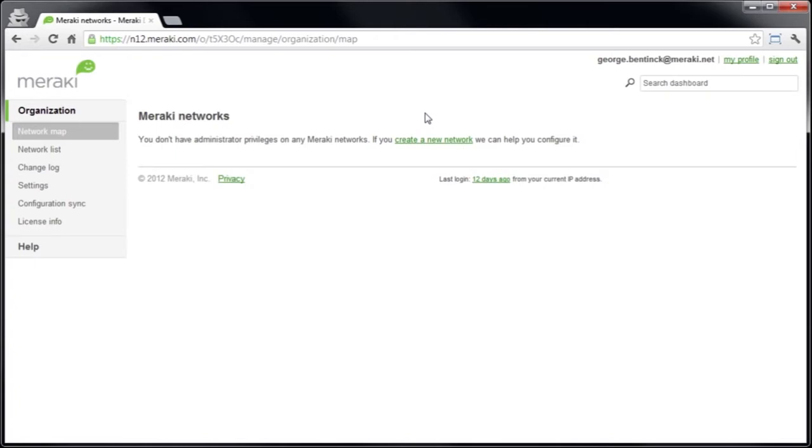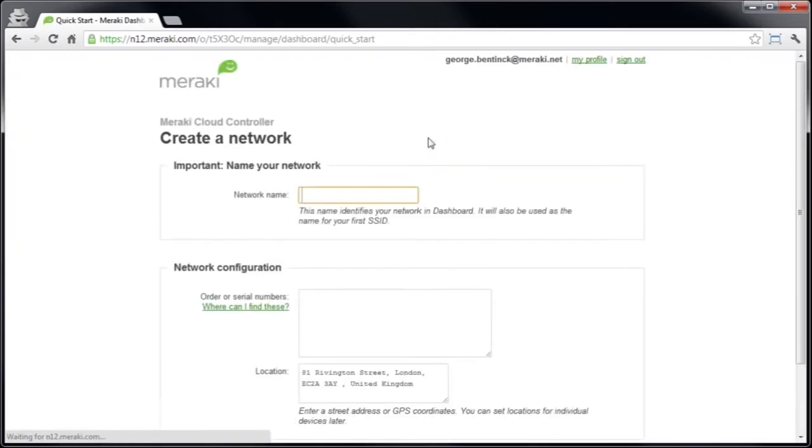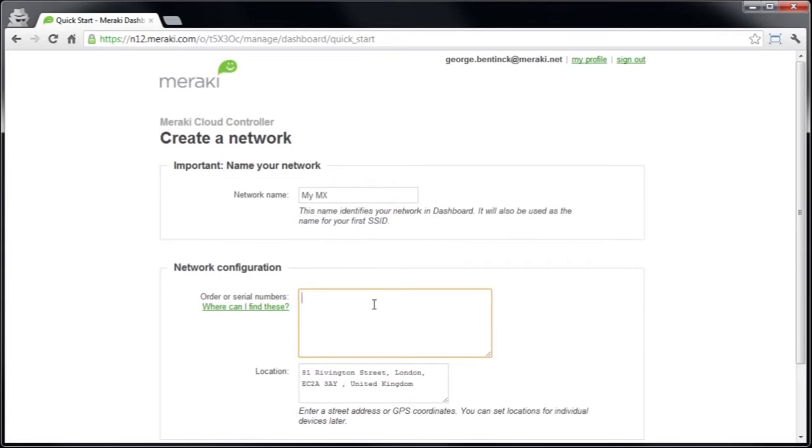Now when you're logged in, click create a new network or select create a new network from the network drop down if you already have some existing networks and go to the network creation screen. Here give your network a name and enter the order number, serial number, or the license key for the MX.